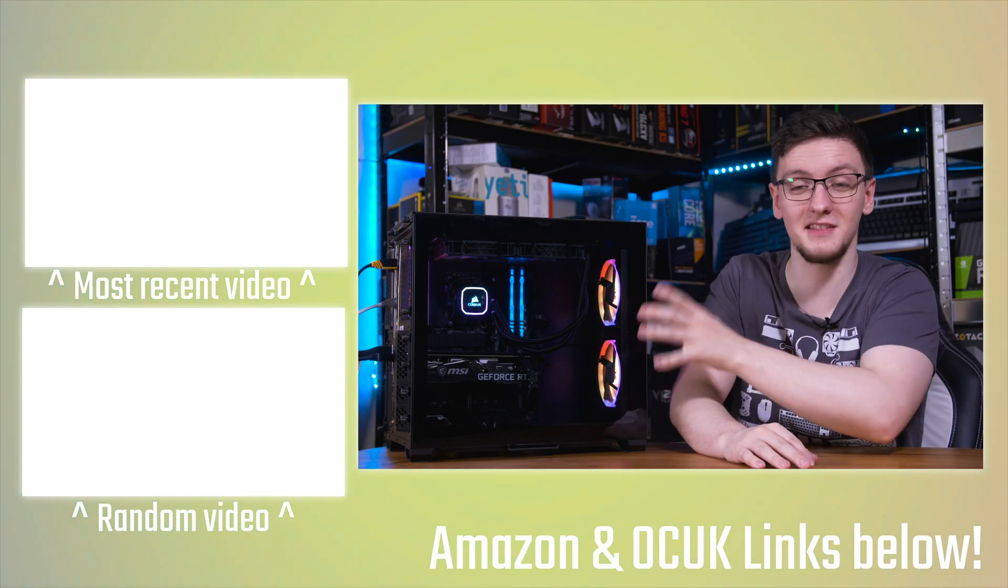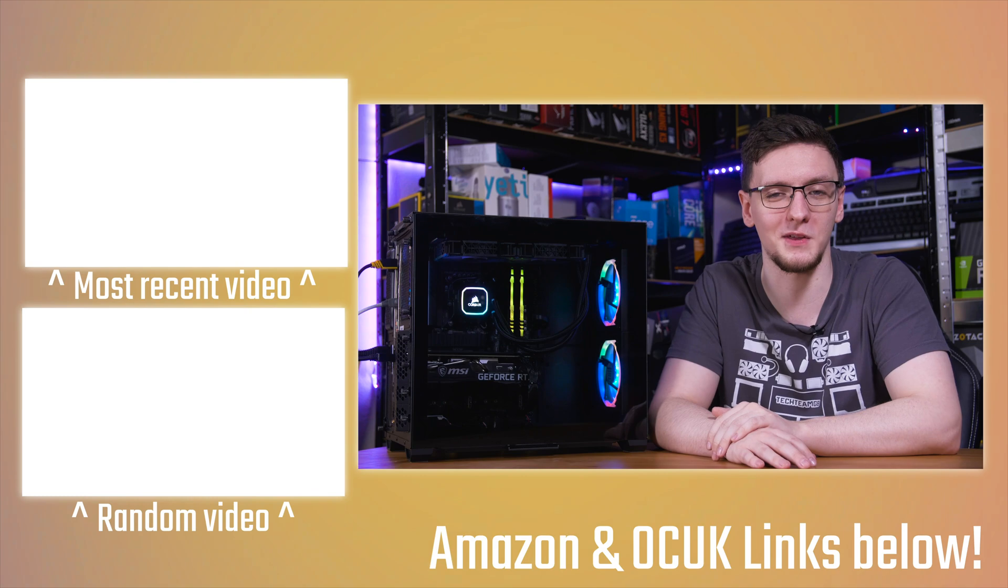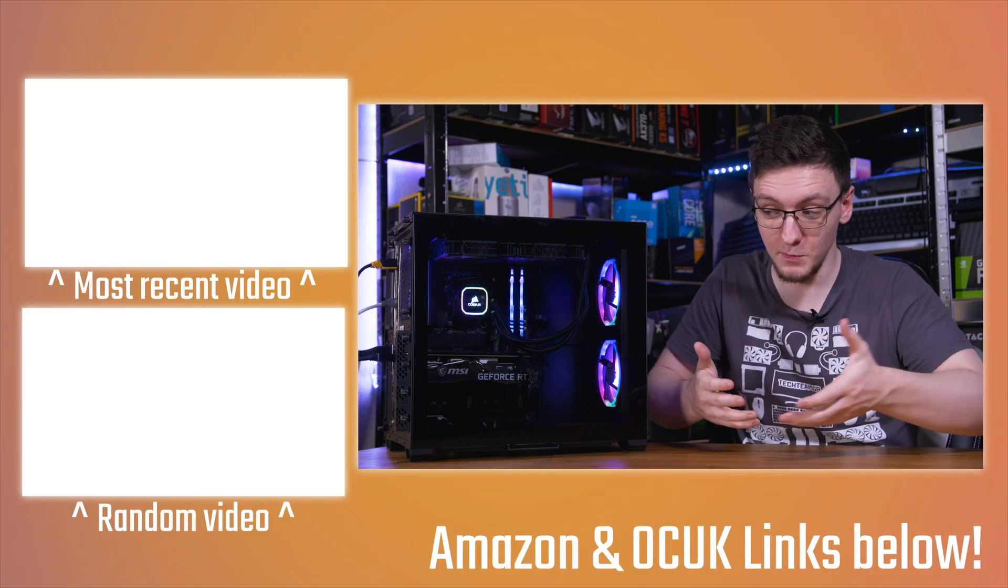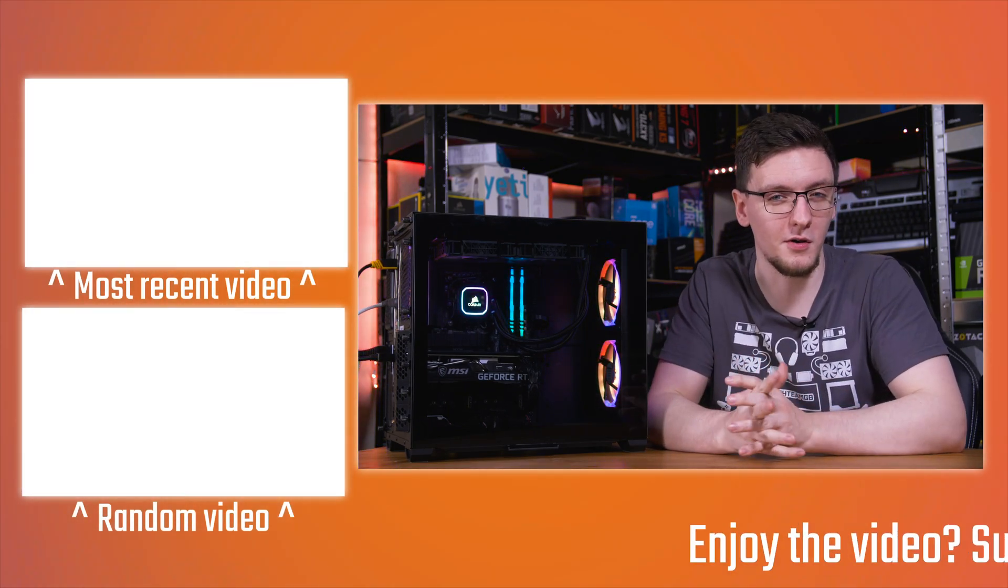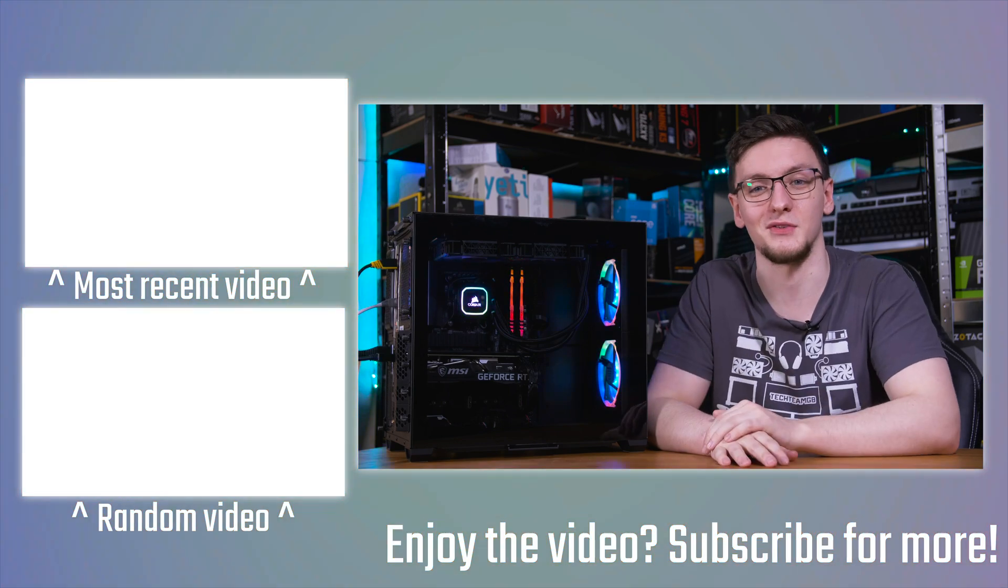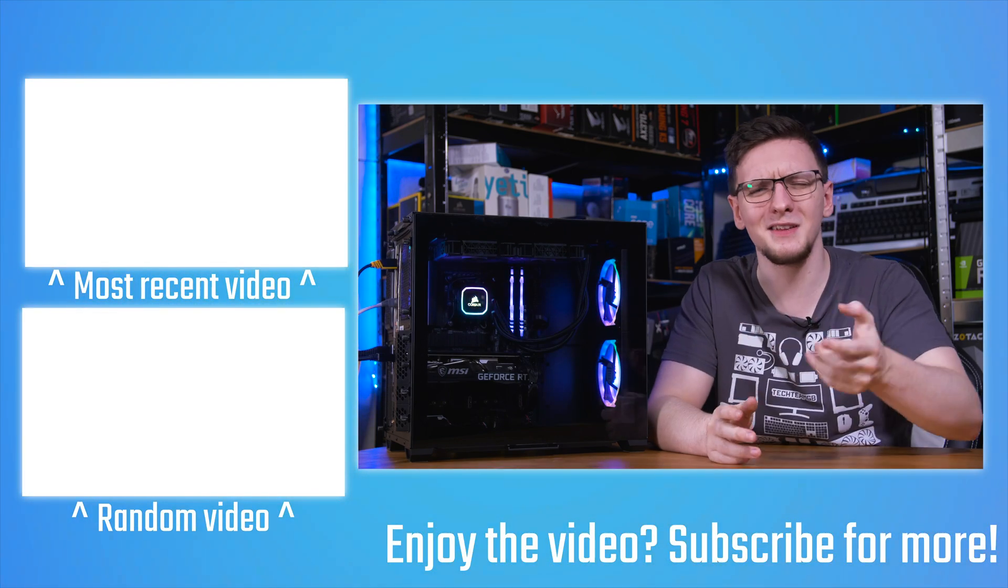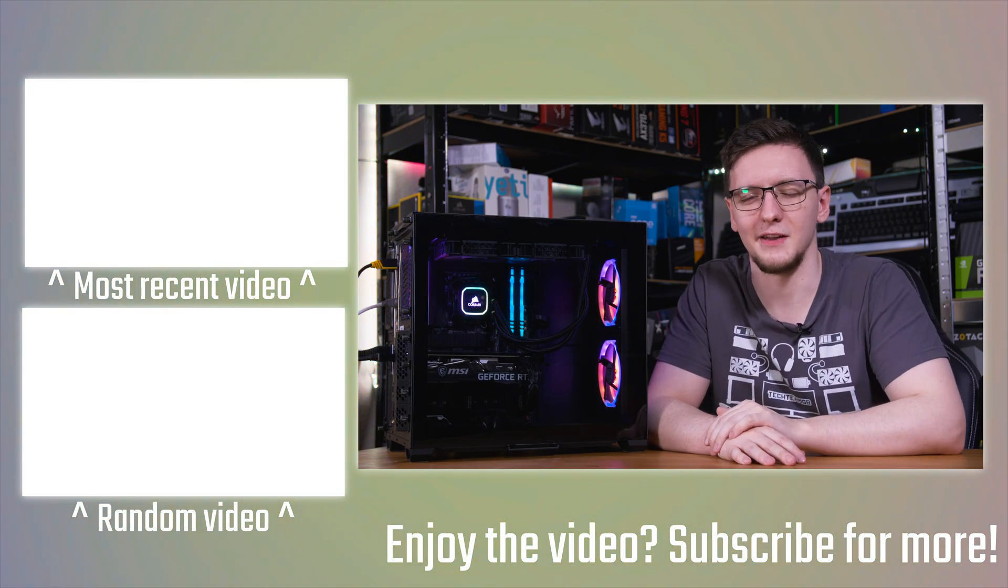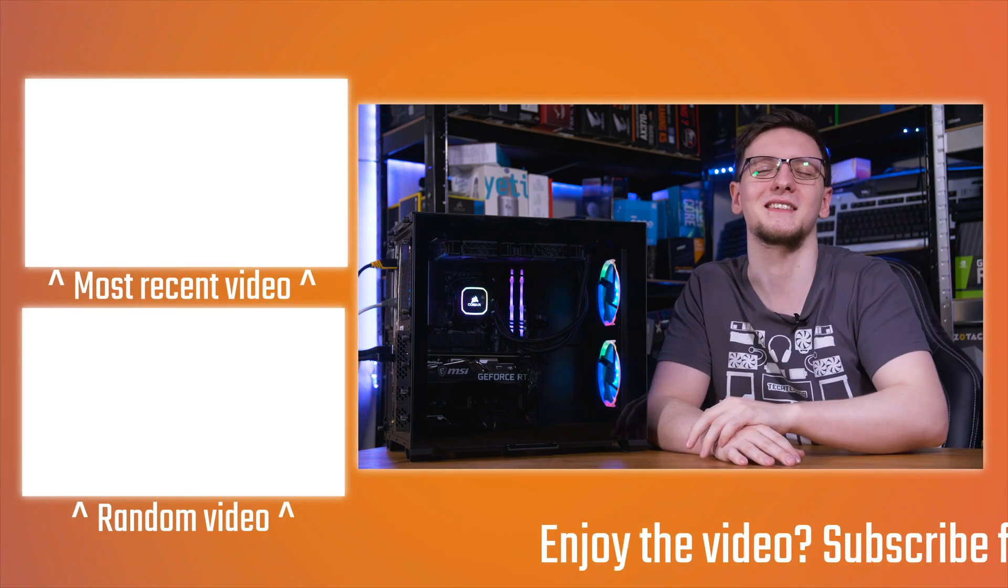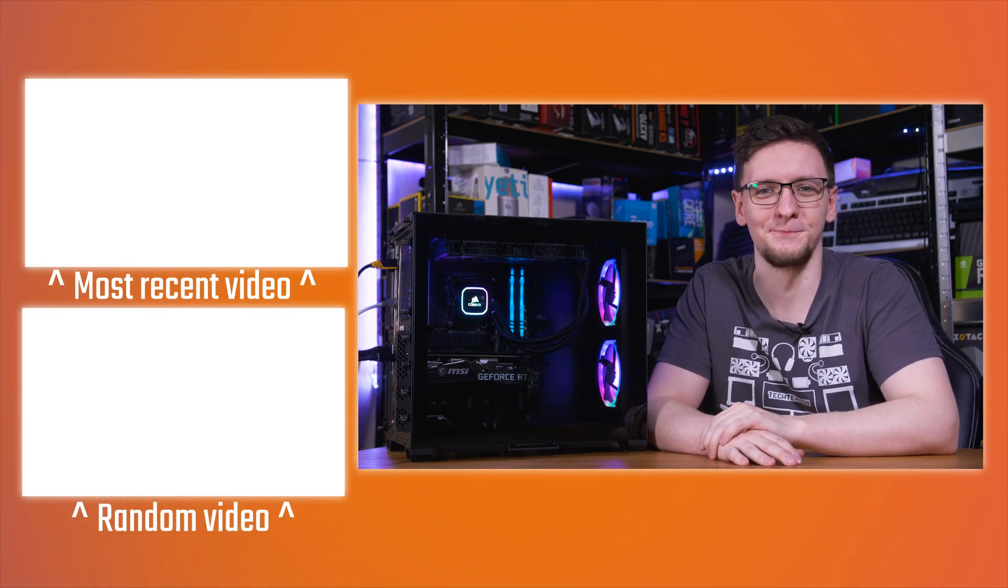I'll also leave a link to this system. It's from CyberPowerPC. They're not a sponsor, but they did provide the system for a number of other videos that you can also check out on the channel, but I'll leave a link to it in the description down below if you're interested. Otherwise, thanks for watching. Hope you enjoyed it. We'll see you on the next video.